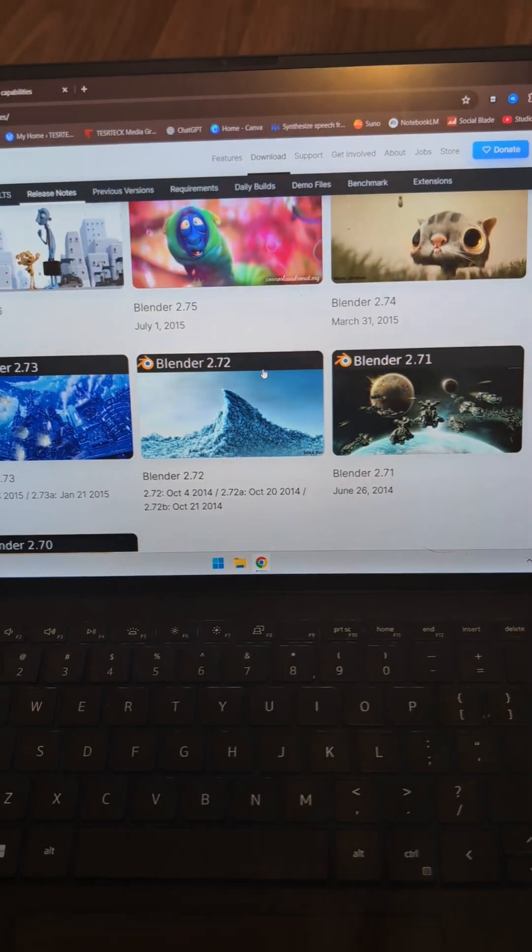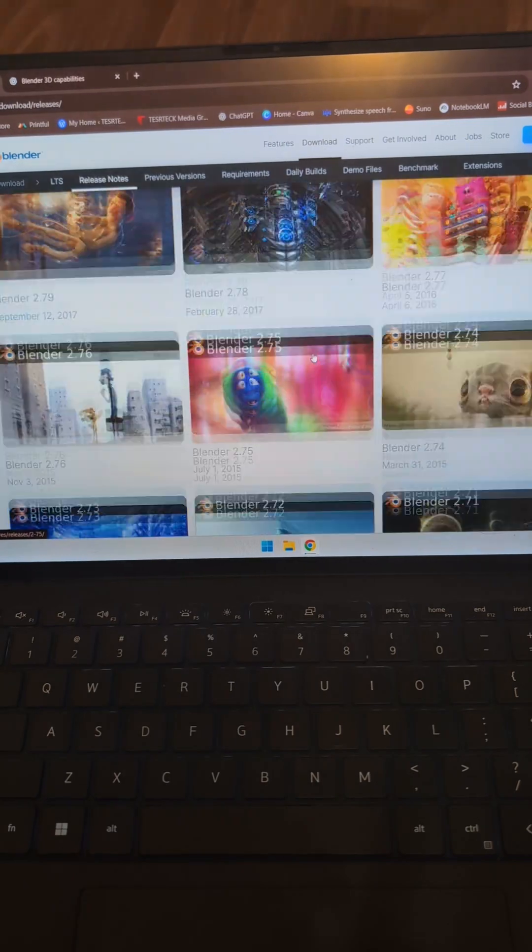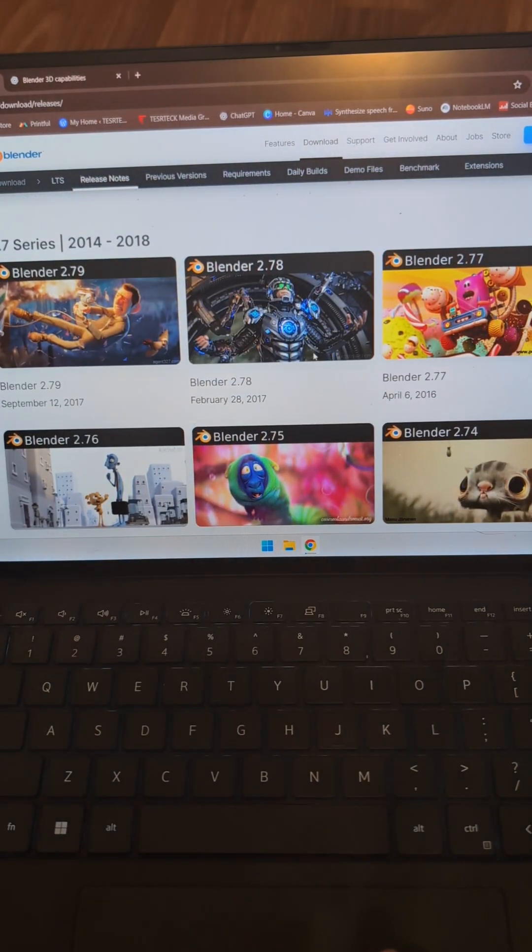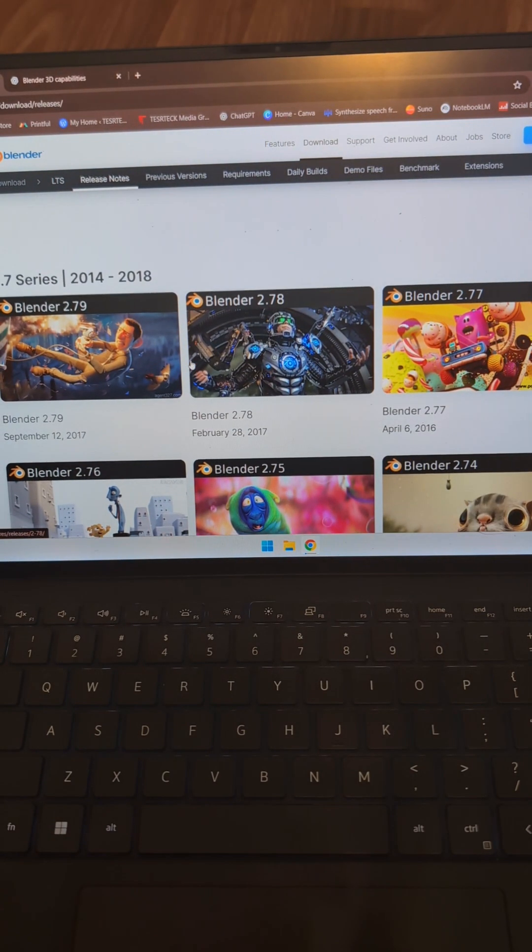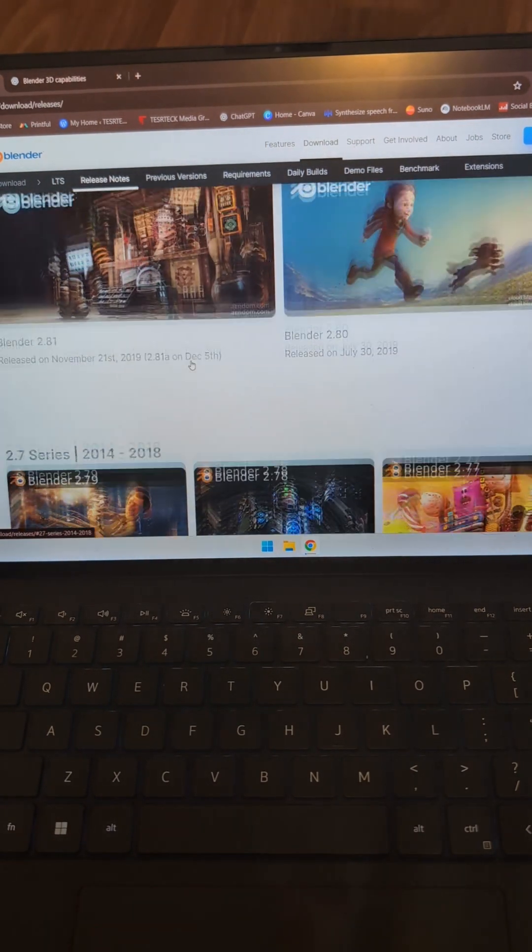And I used 2.7.1 for the longest time and didn't really upgrade until 2.7.9 in late 17.